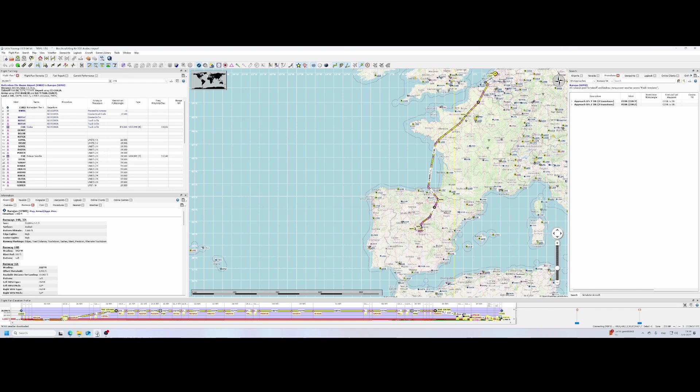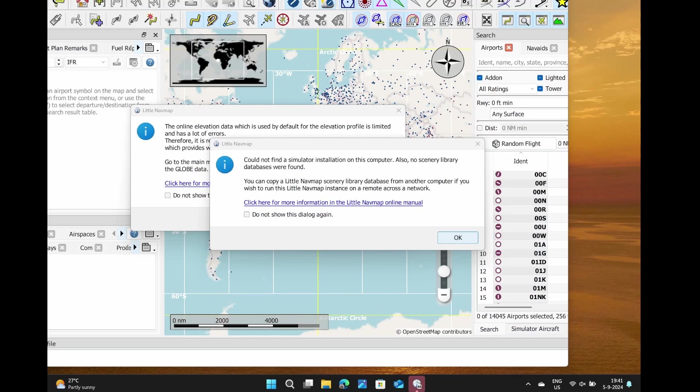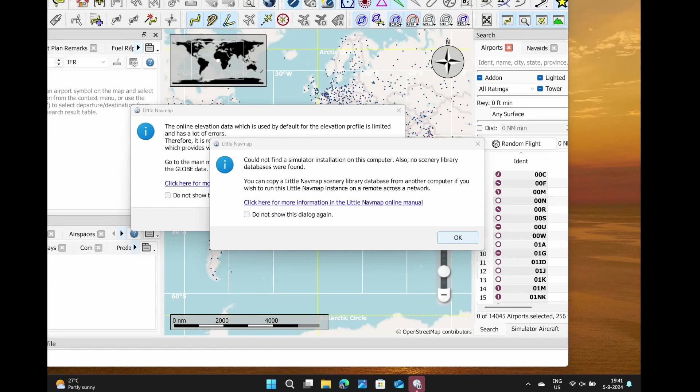Now let's go to the remote machine. You can see it comes up with some errors. It says it can't find any Flight Simulator installation on this computer. Also, no scenery library has been found. That makes sense because there's no Flight Simulator installed on it, so it won't be able to figure out where to get the data from. That's where our journey starts.